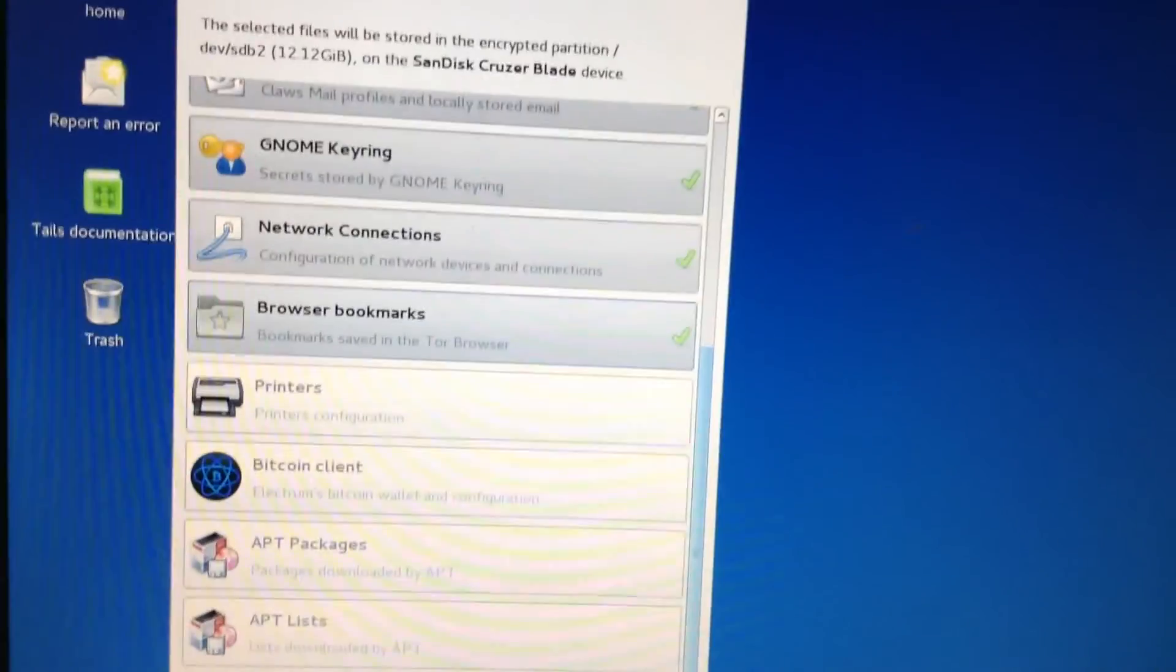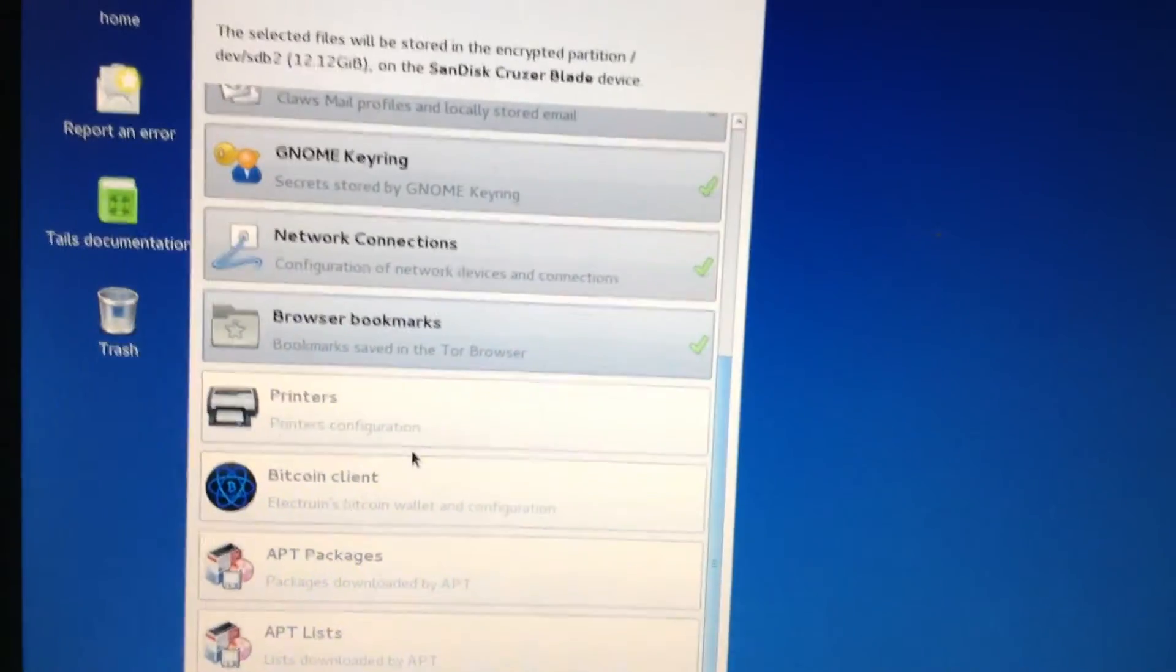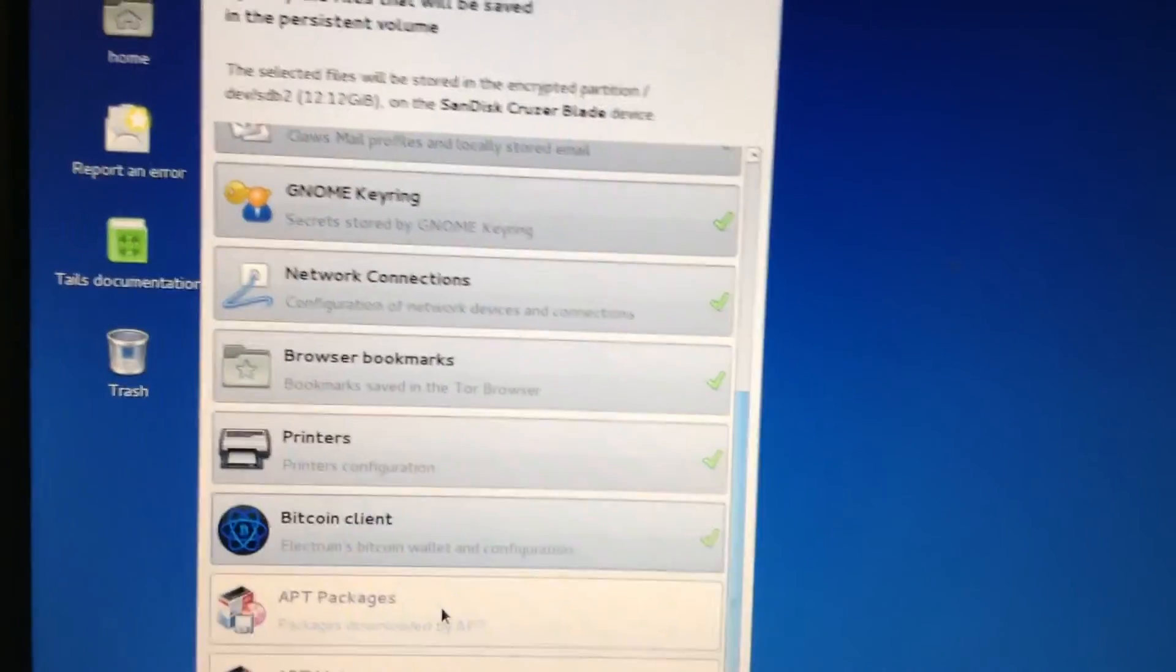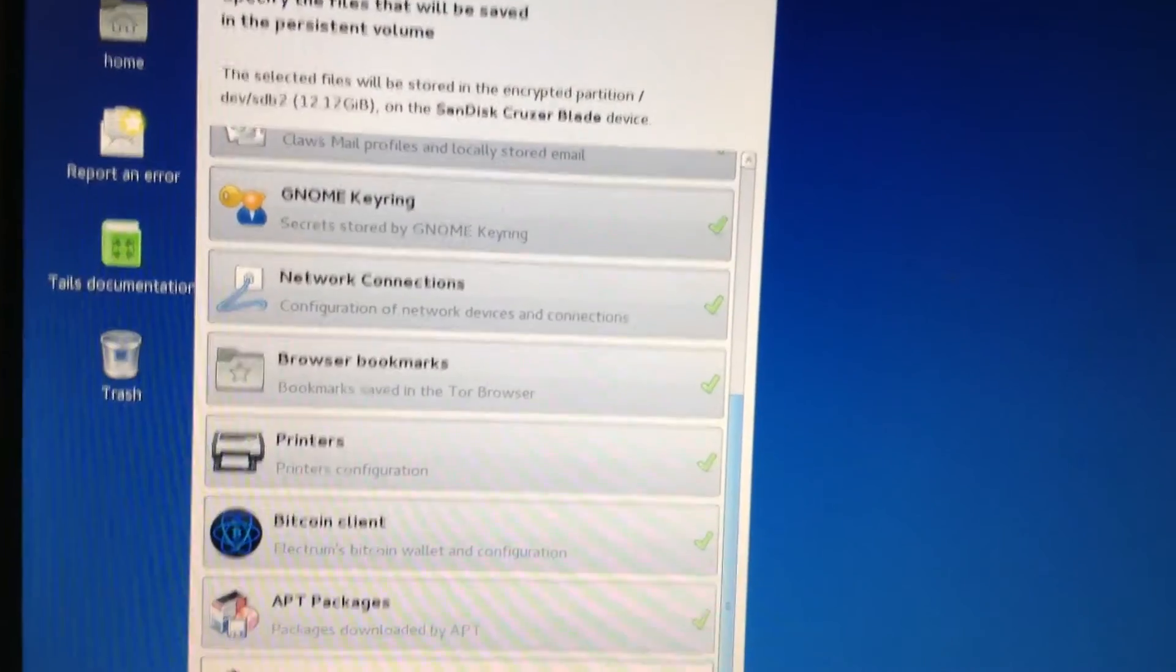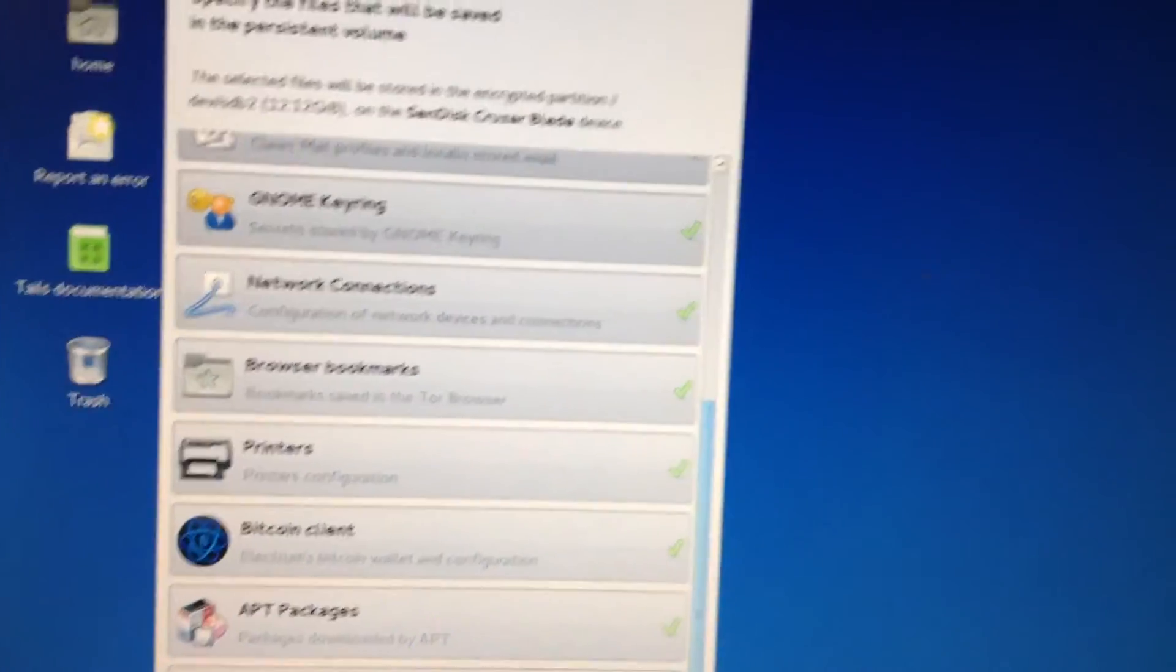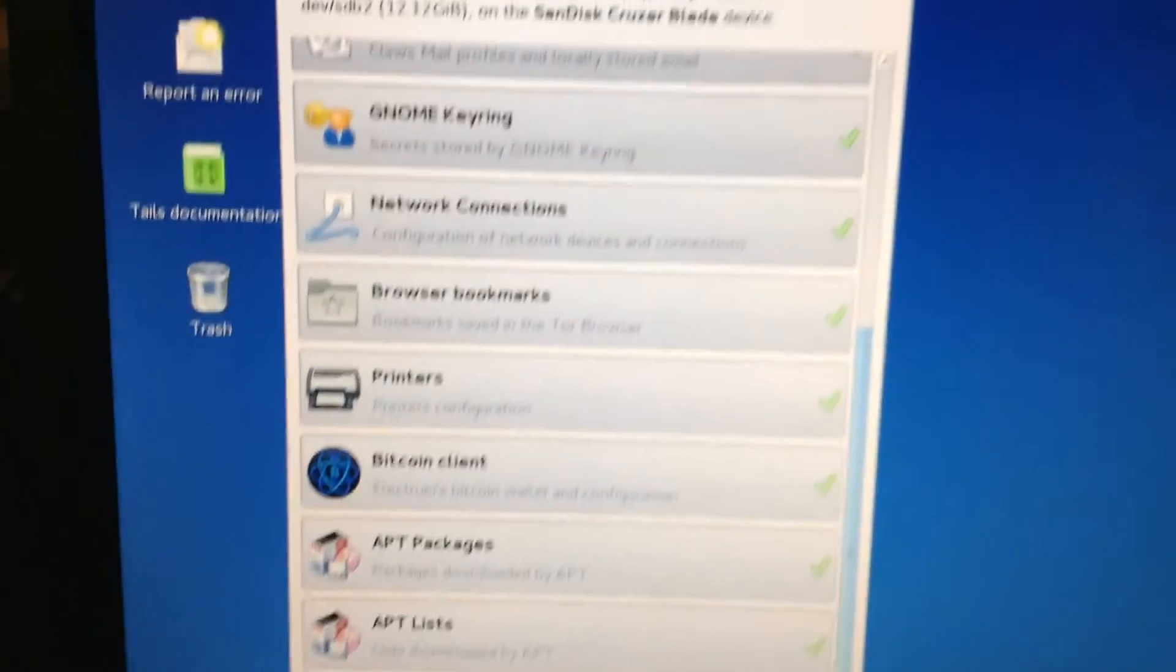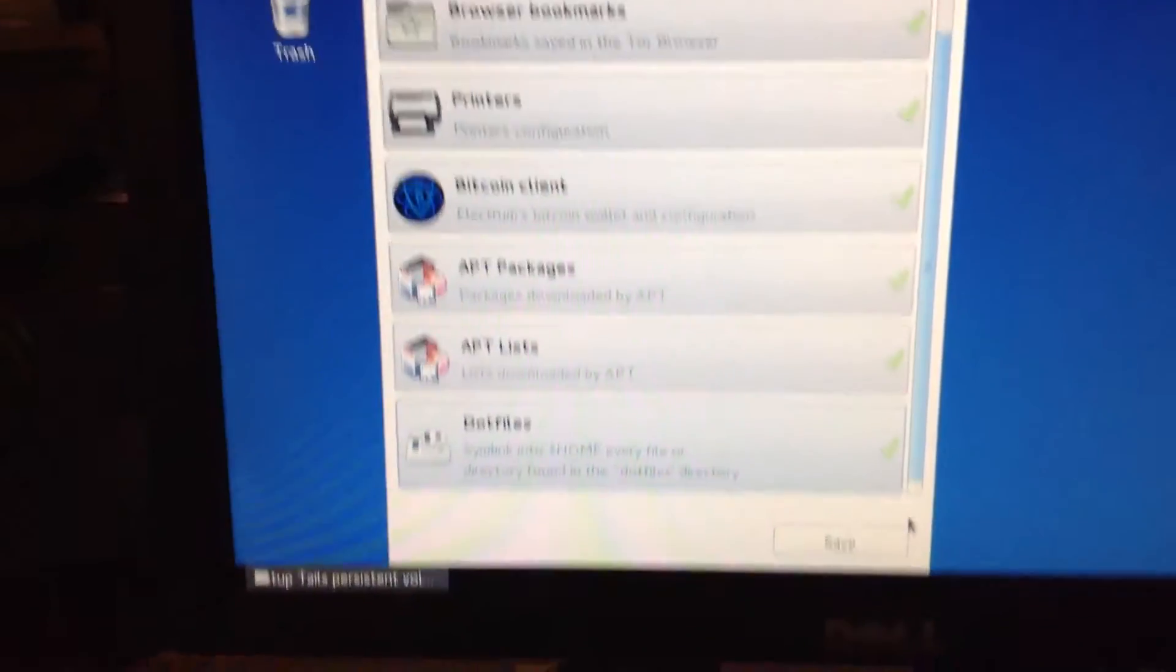I'm not going to keep this, by the way. I'm going to delete the persistent volume in a minute. So I'm just going to say, save all the stuff. Everything. Click Save.